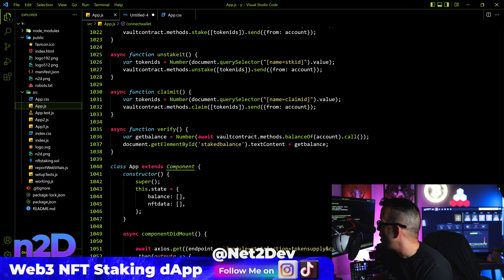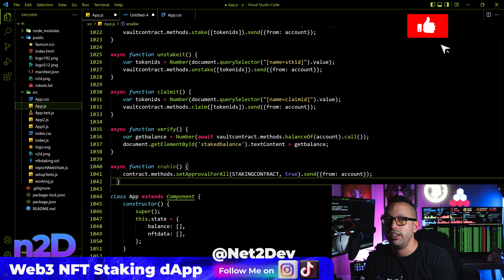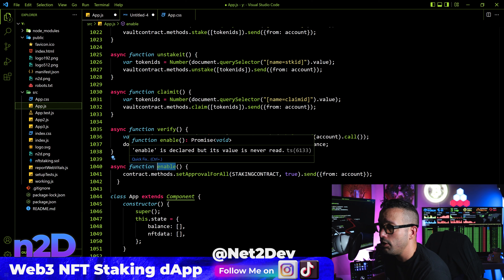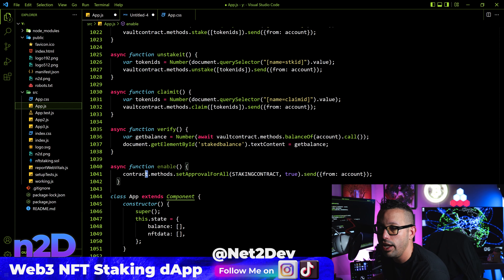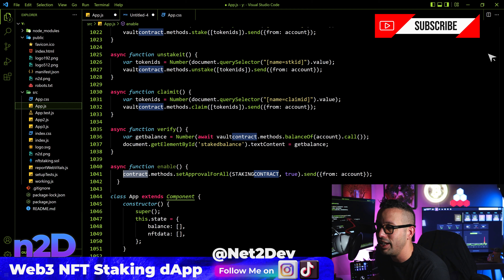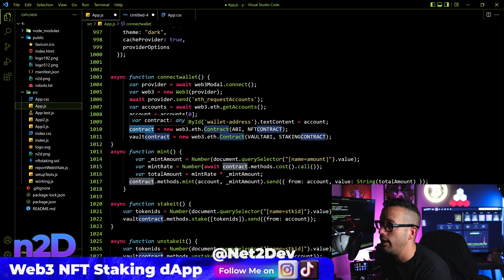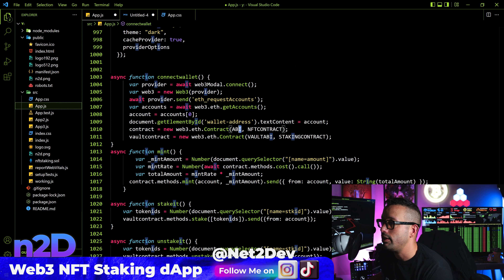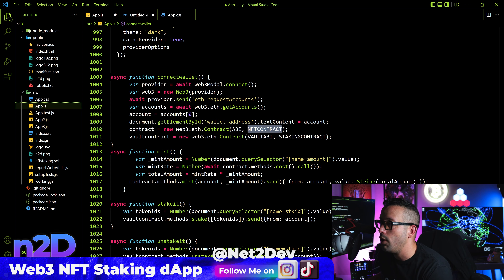Our NFT holders will not know how to do that through Remix — we're just expecting them to hit a button and have all the magic happen on the back end. Let me go into the Remix compiler and show you the function we need to call. Under the NFT smart contract — the normal ERC-721 contract, not the staking contract — we are going to call set approval for all. We need to create a function in React that talks to set approval for all on the collection smart contract.